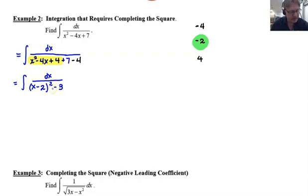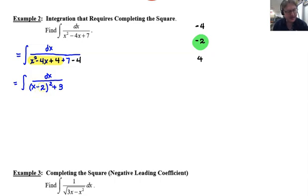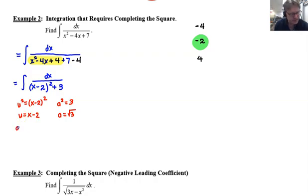Seven minus four gives us plus three, so the denominator becomes (x - 2)² + 3. If that had been a minus three it would be a problem, but plus three means we can integrate this. We recognize this as an arc tangent form. We identify u² = (x-2)² and a² = 3, so u = x - 2 and a = √3. Since u is linear in x, du = dx.